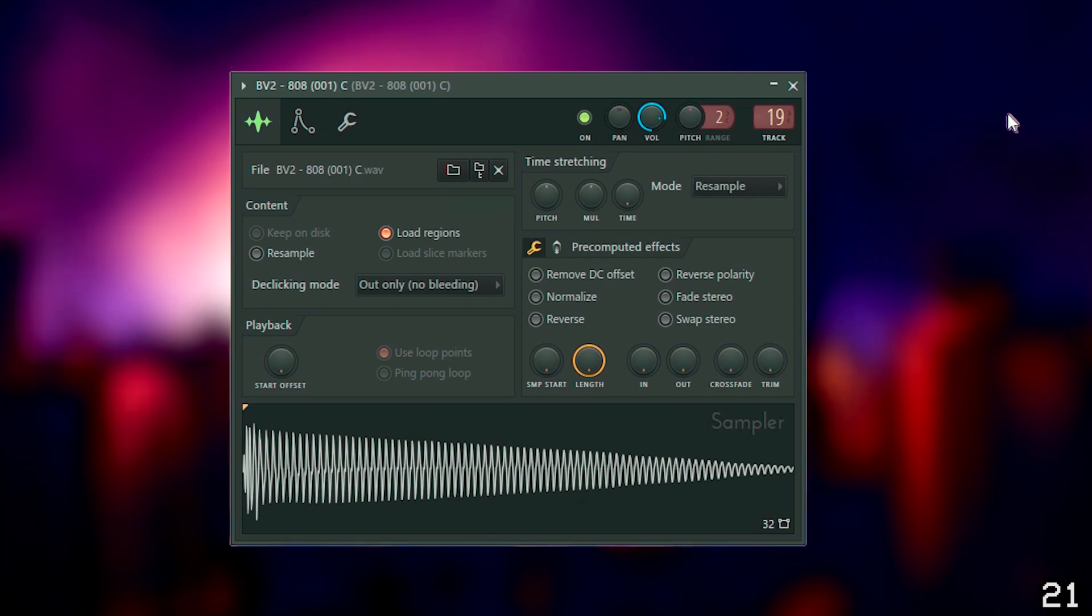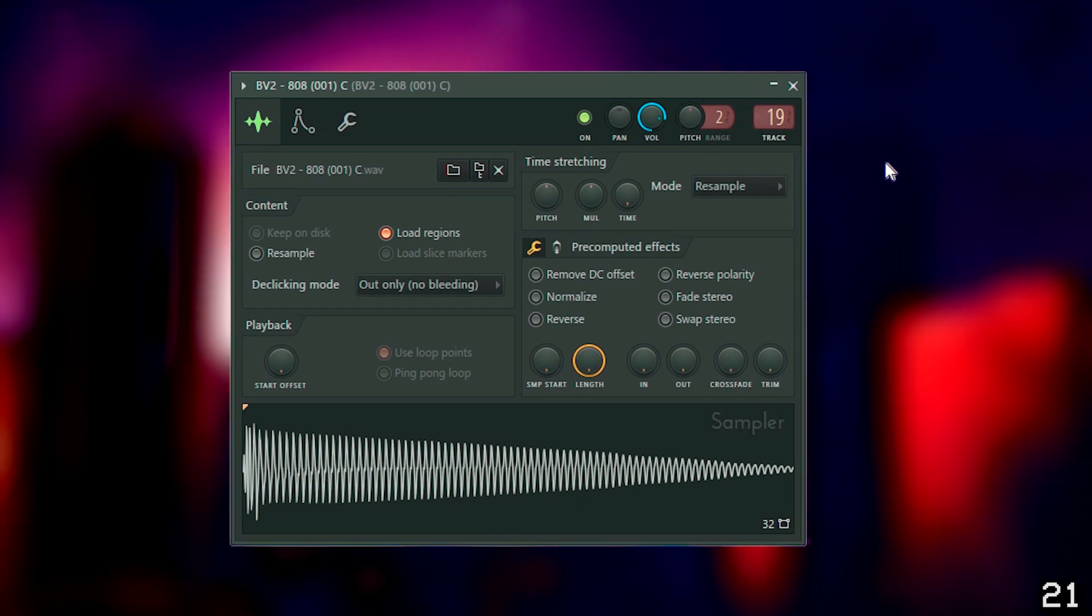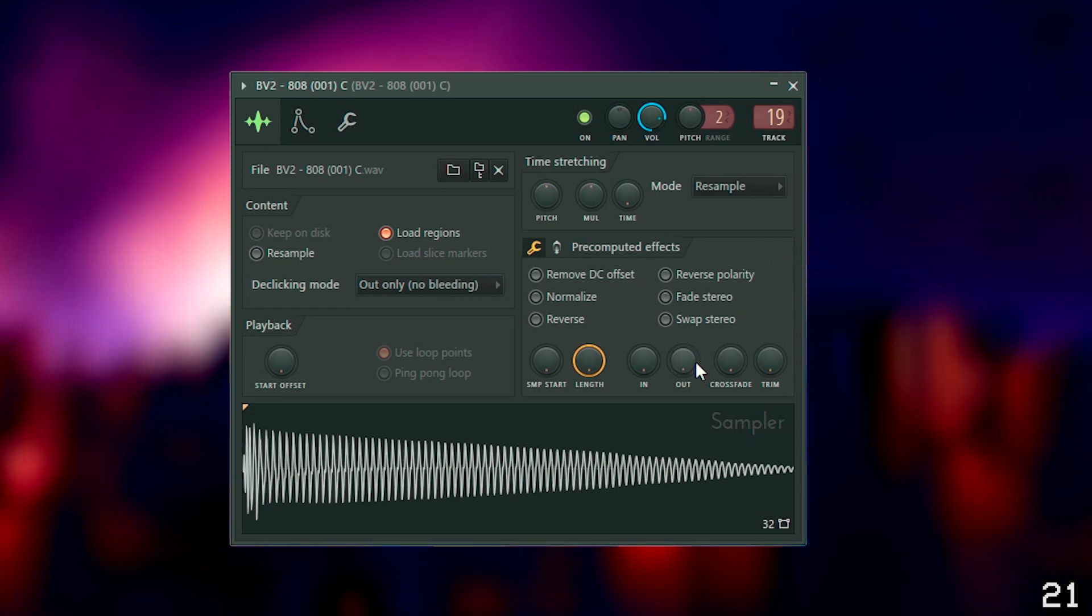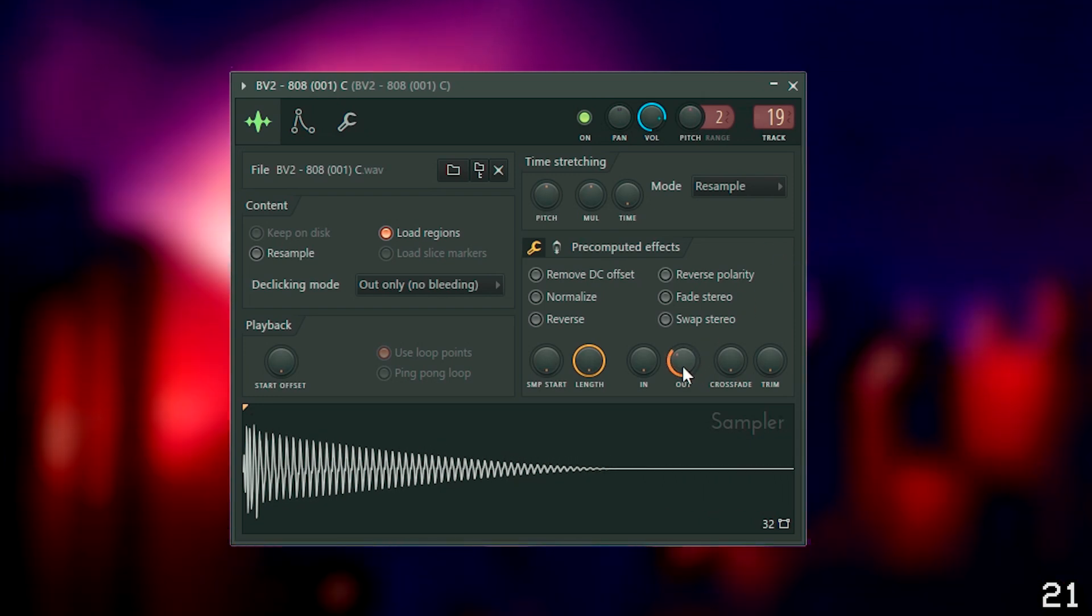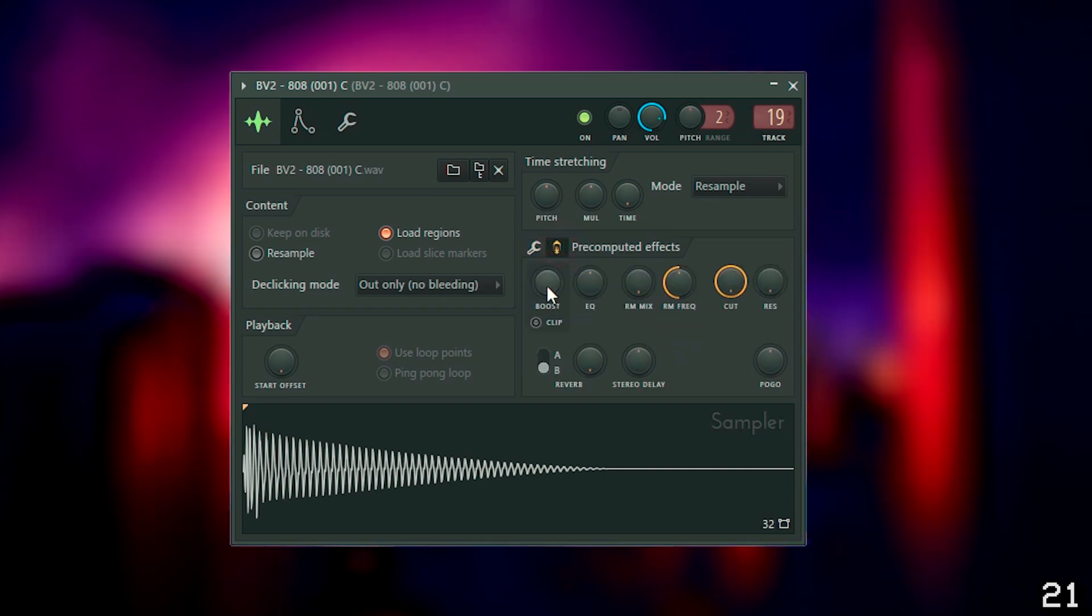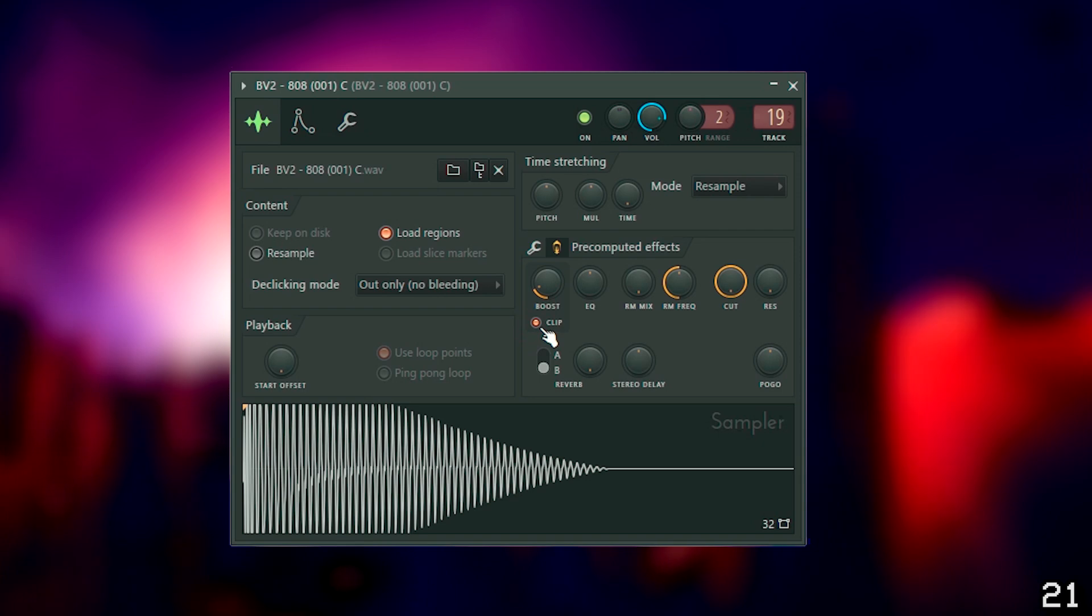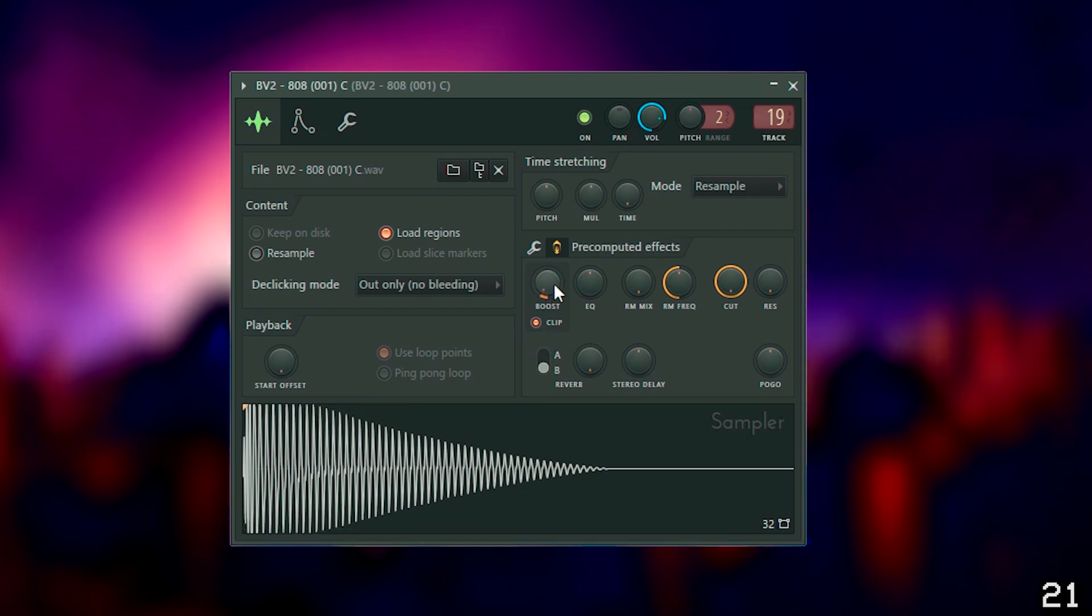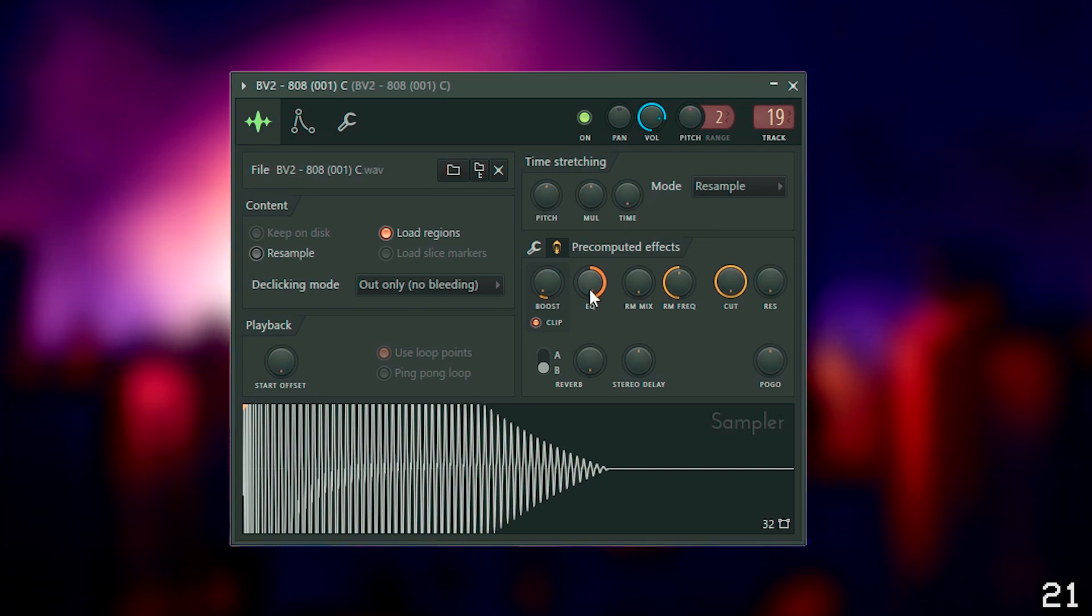If you're working with an 808 that sounds good, but it's not quite a perfect fit for your beat, try editing it in the sample editor. Give it a shorter duration with the out knob, distort it with the boost knob, or shift the frequency balance with the EQ knob.